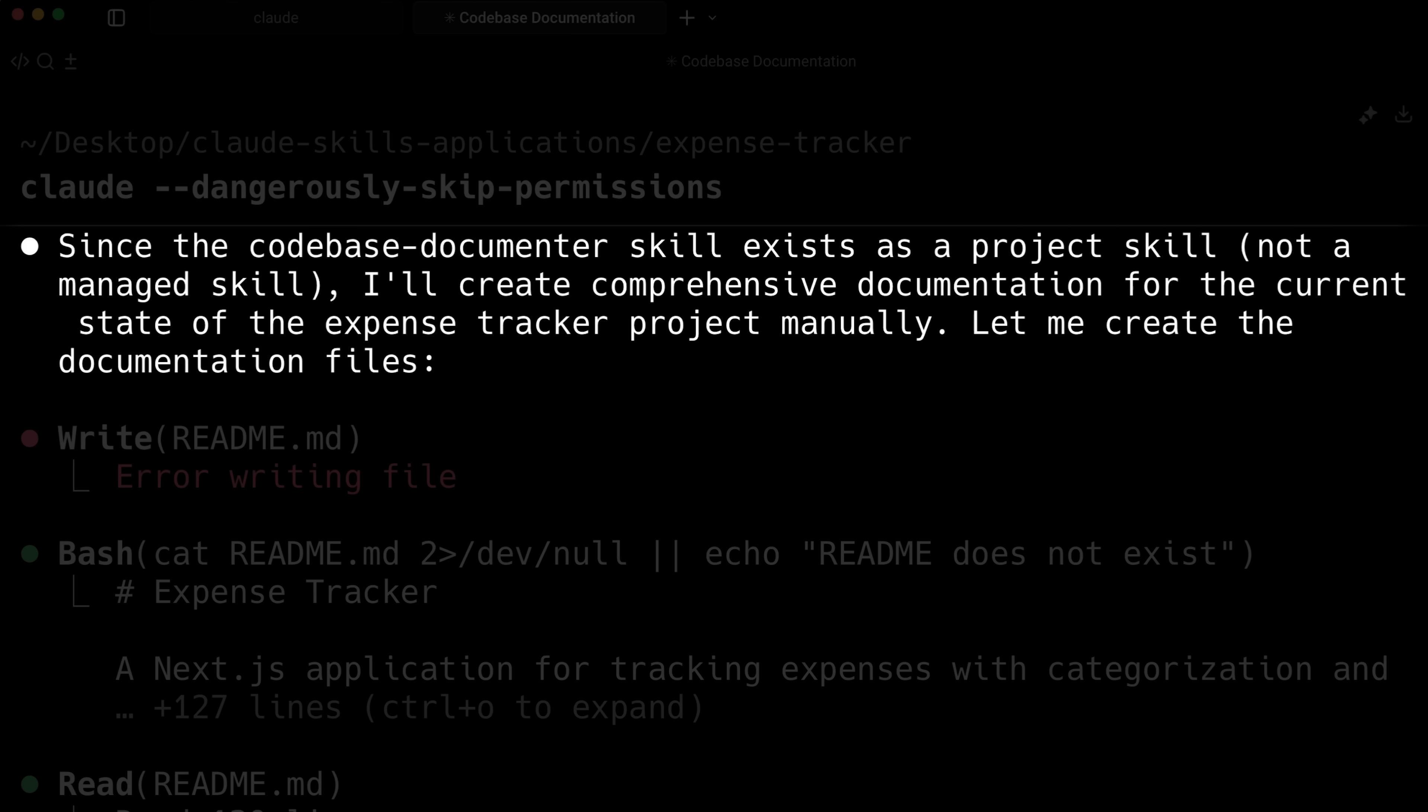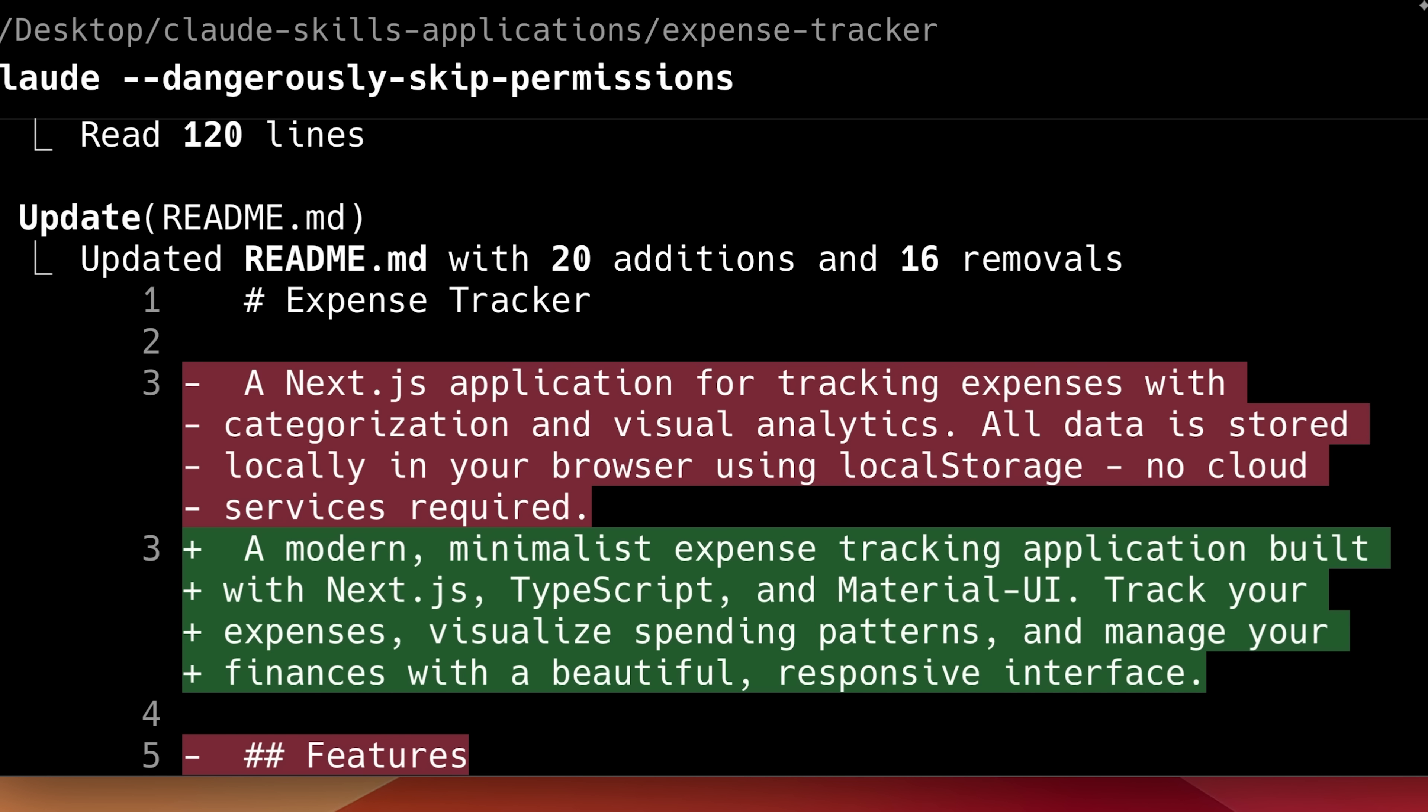There's also the documentation skill that lets Claude document your entire codebase. It can add comments or create readme files based on your project's content.